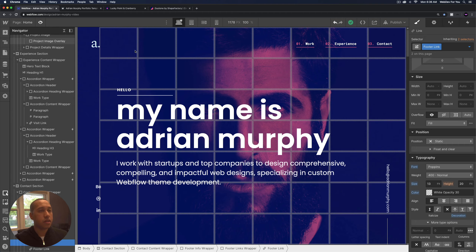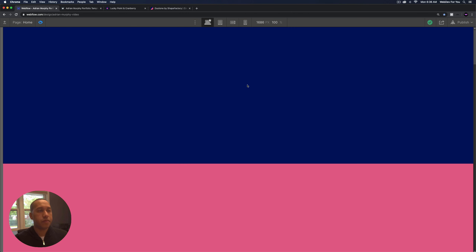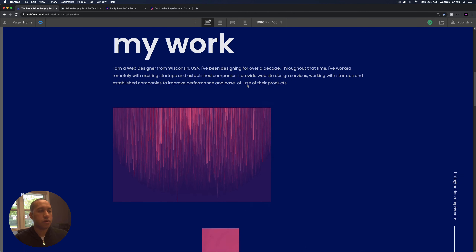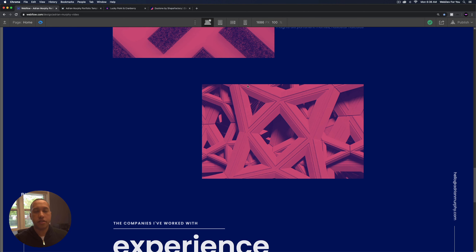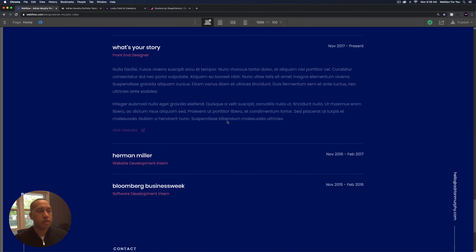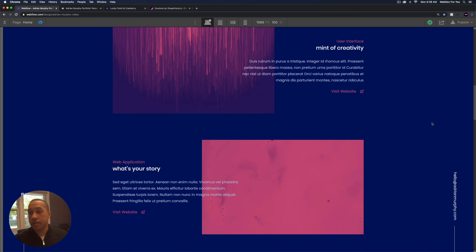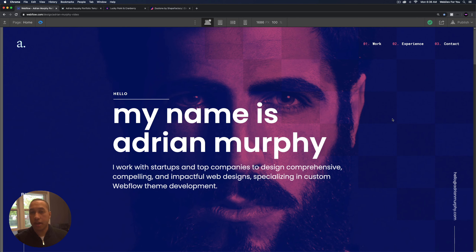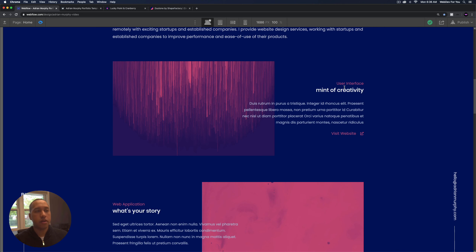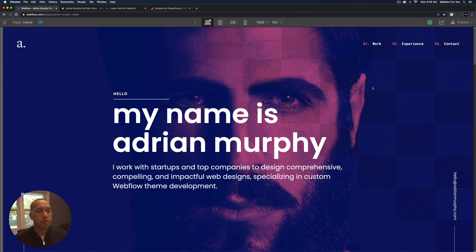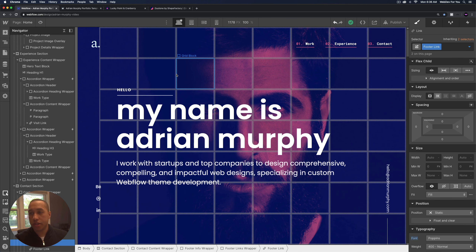I'll go ahead and preview — scroll down and those images match the color of the template perfectly. You can see how easy it is to customize the template to match your colors and your projects. We used the combination of global swatches along with replacing the images to match the color of the template. The next thing I'm going to cover is adding a new project and a new experience to the template.